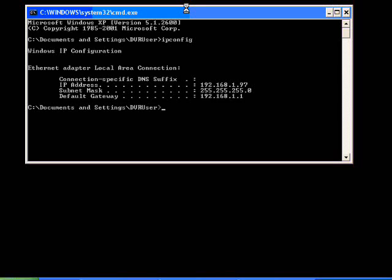Nine times out of ten, this default gateway here is the location of your router for any particular network, especially usually on a simple network.